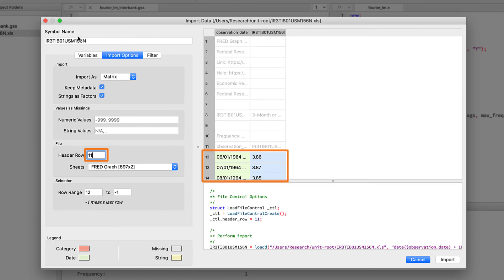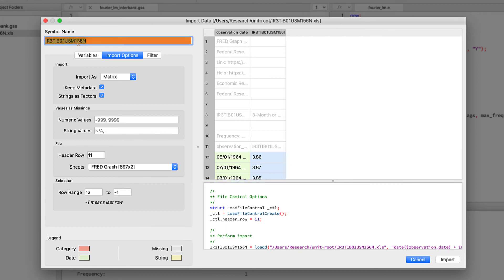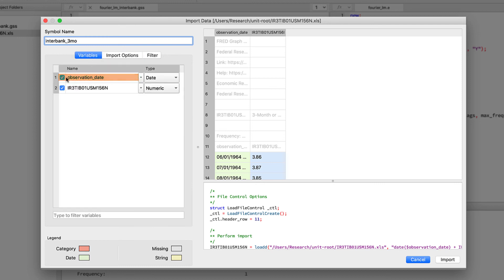Under the import options tab, we can specify that the header row is actually 11. After we hit enter, GAUSS adjusts the highlighting to the area of the data. While we're here, let's also make the name of the data frame we import a little more friendly.